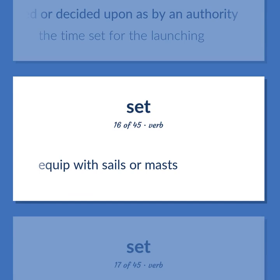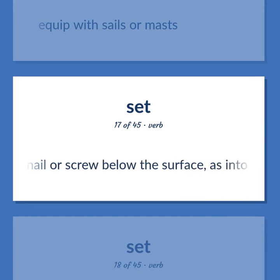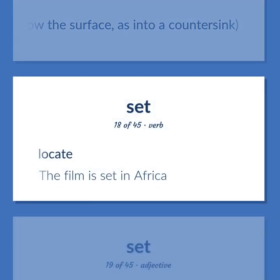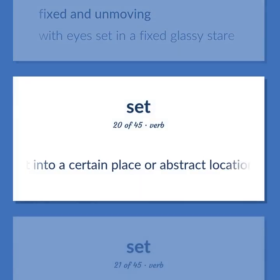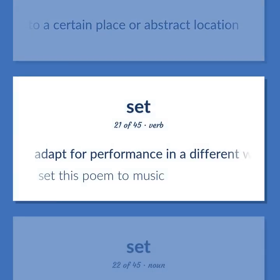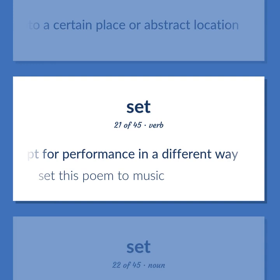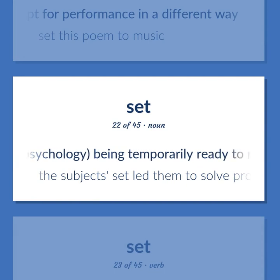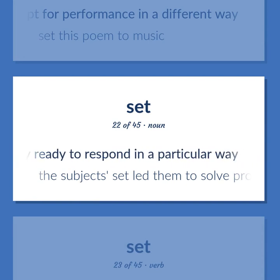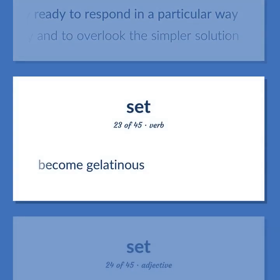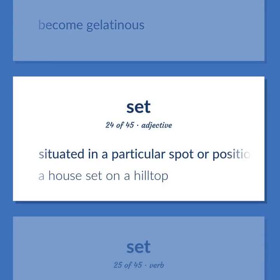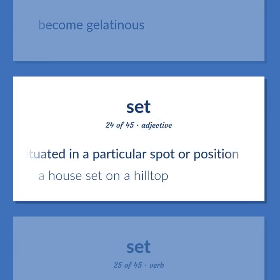Adapt for performance in a different way. Example: Set this poem to music. Psychology: being temporarily ready to respond in a particular way. Example: The subject set led them to solve problems the familiar way and to overlook the simpler solution. Become gelatinous. Situated in a particular spot or position. Example: A house set on a hilltop. Fix conclusively or authoritatively. Example: Set the rules.